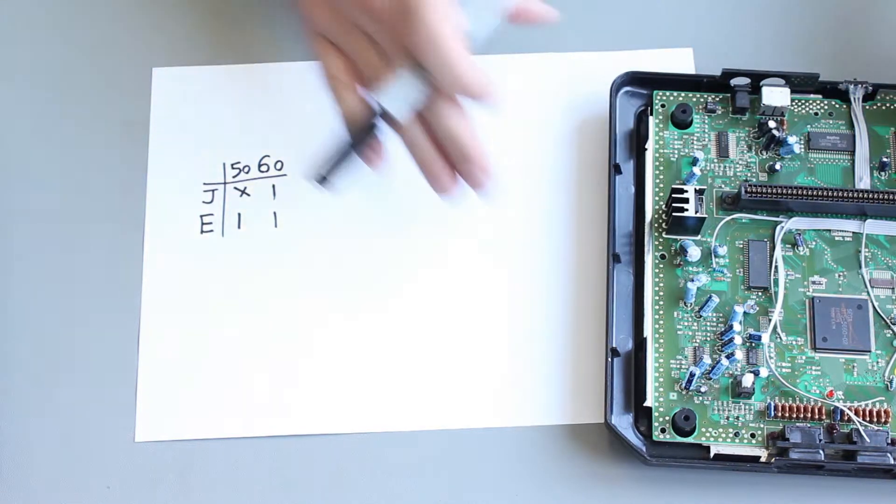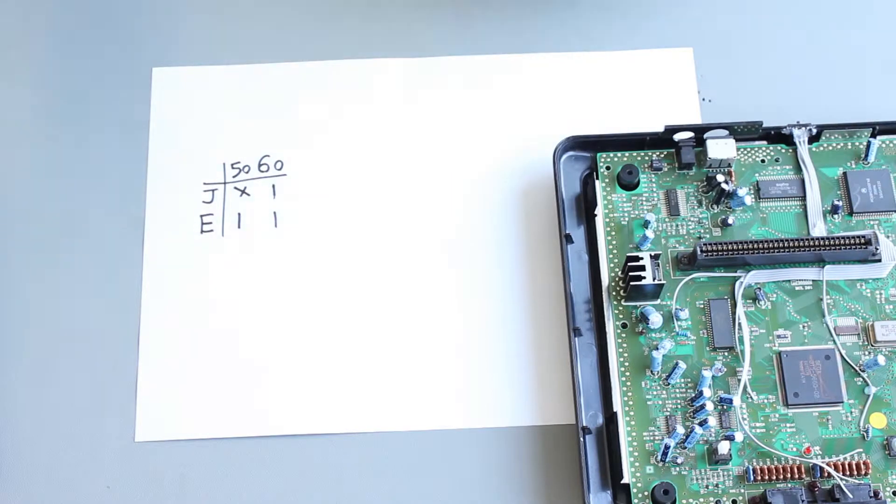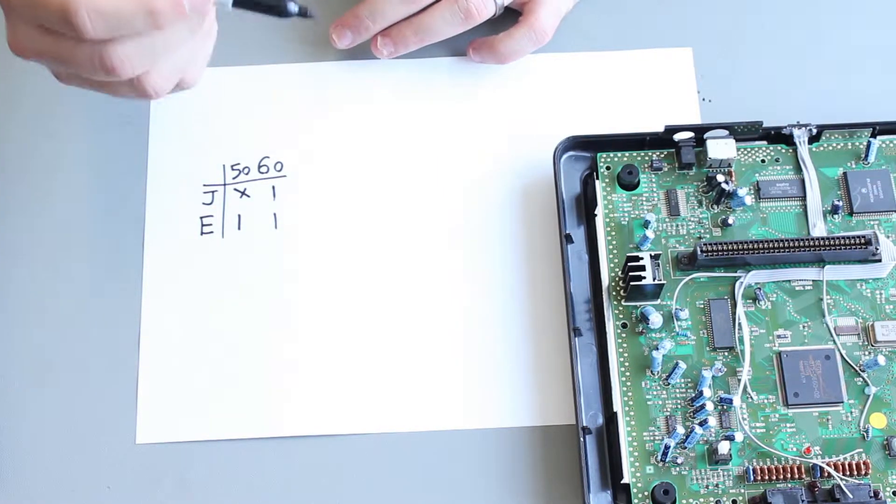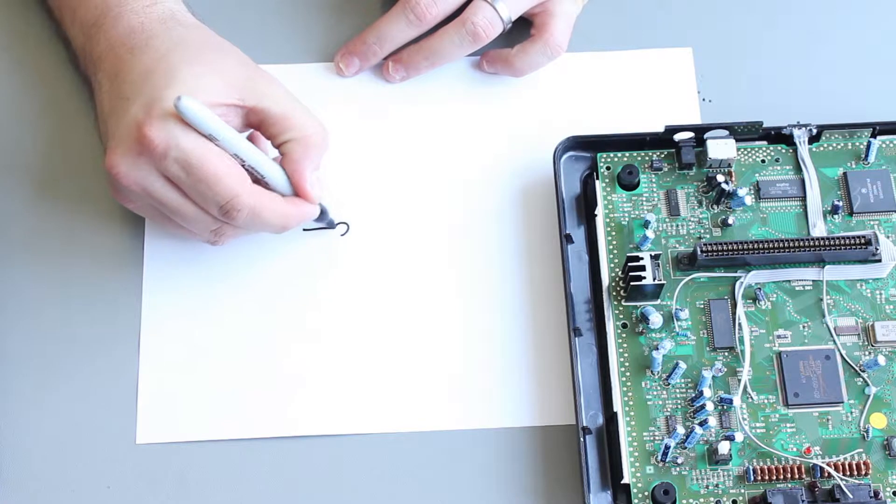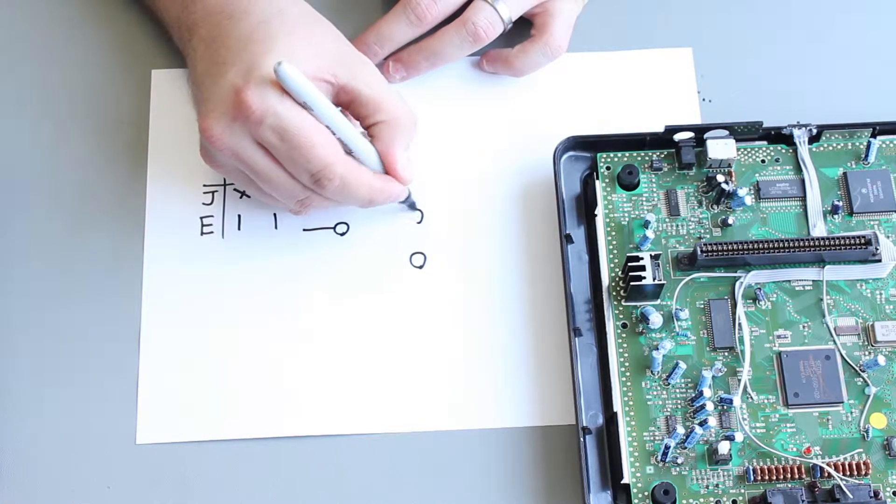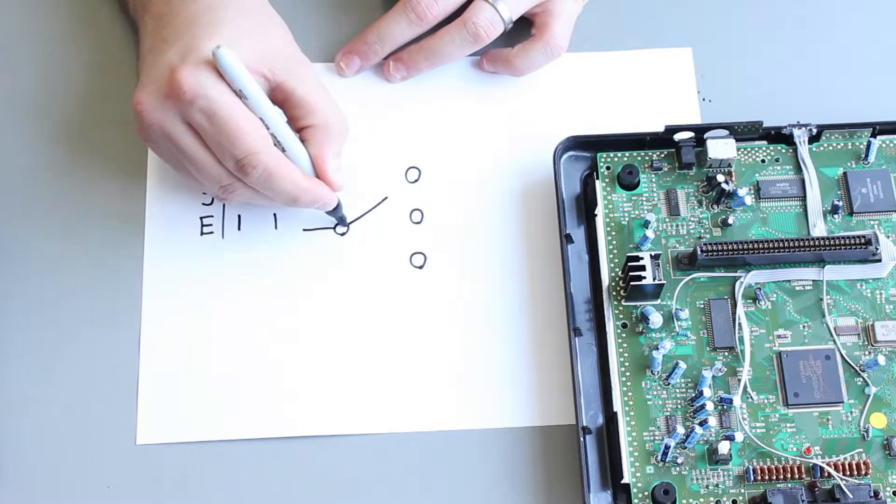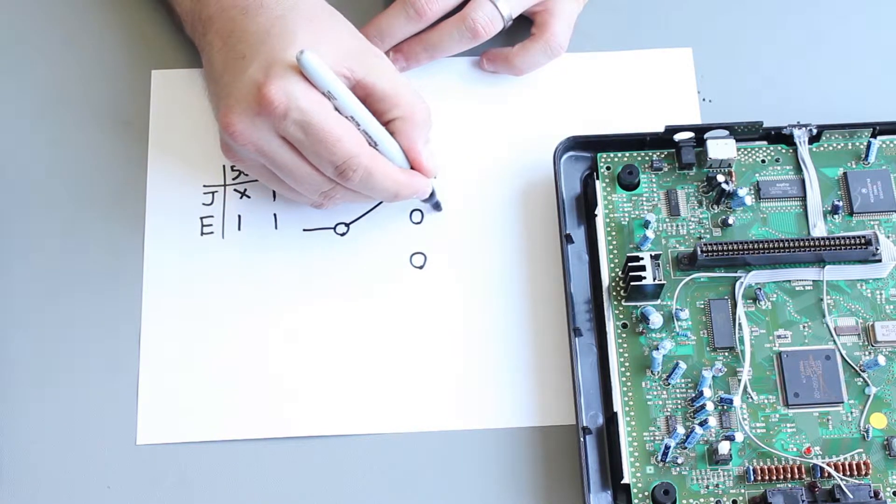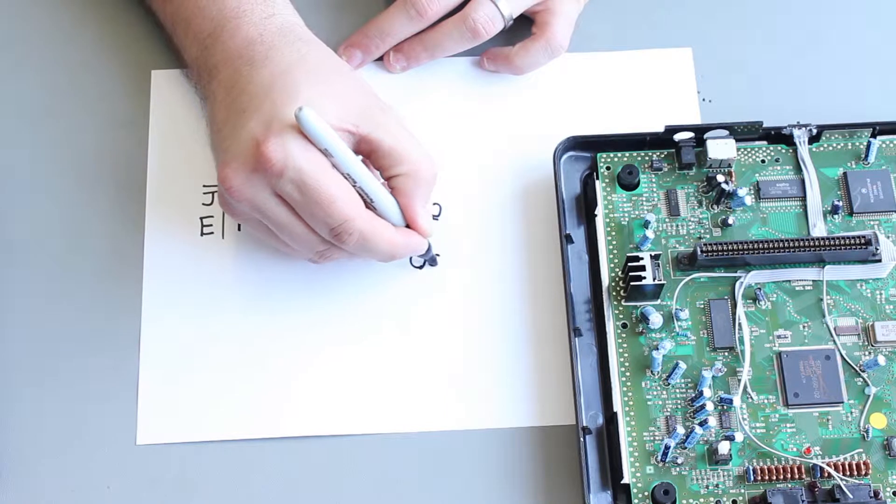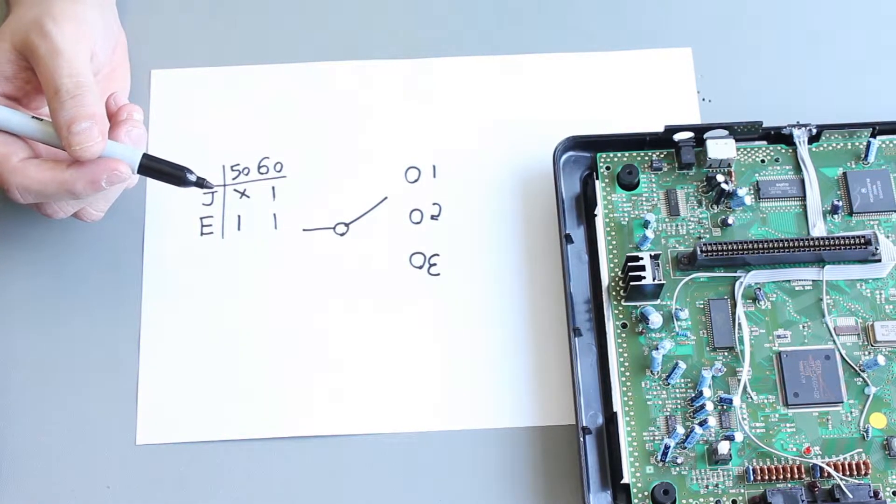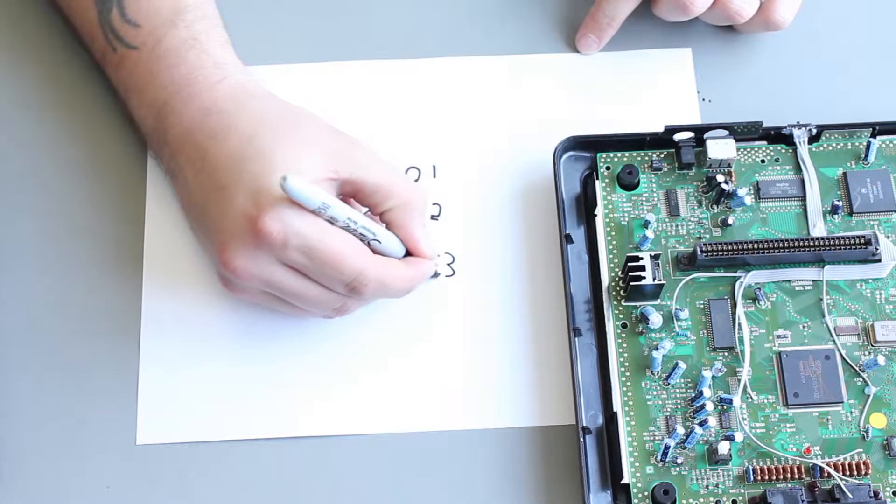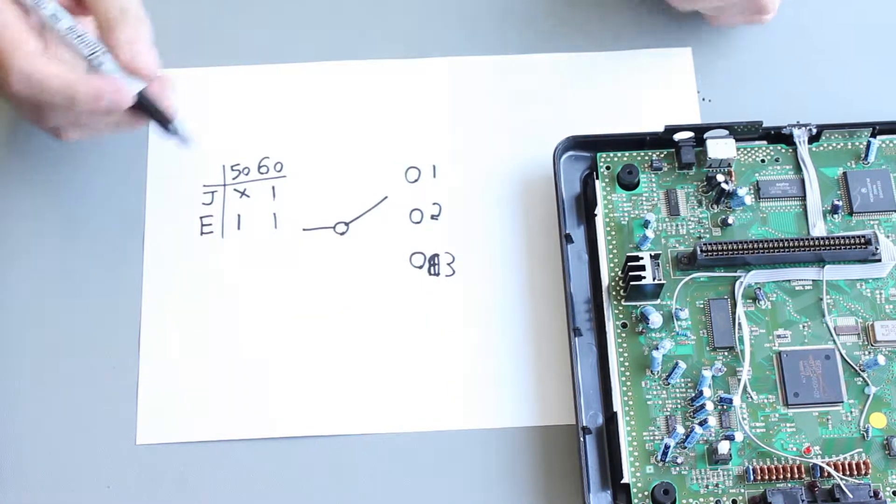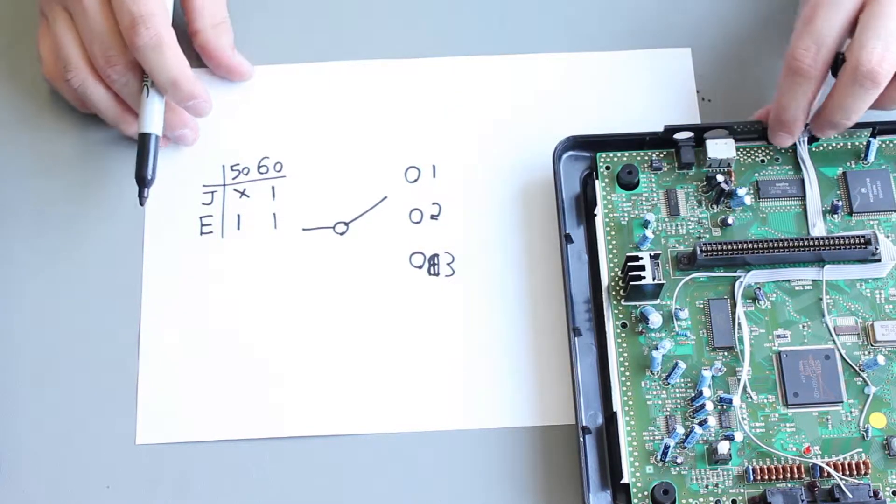So to achieve this switching table, we have a single pole three throw switch and that's a switch that looks like this. It has three output positions and then one throw. So we've got one, two, three.